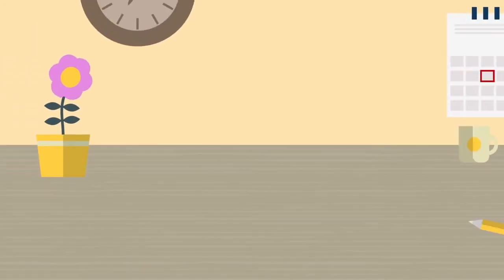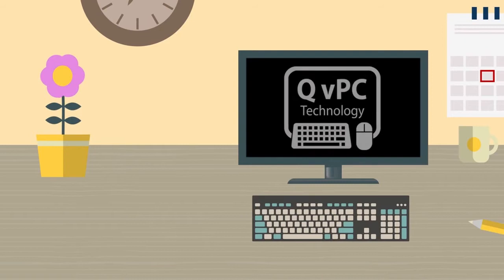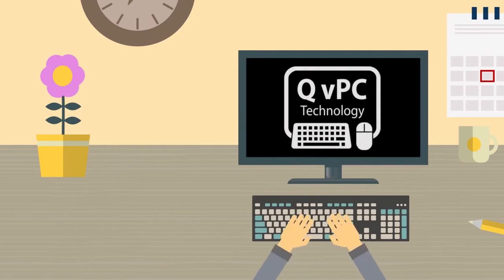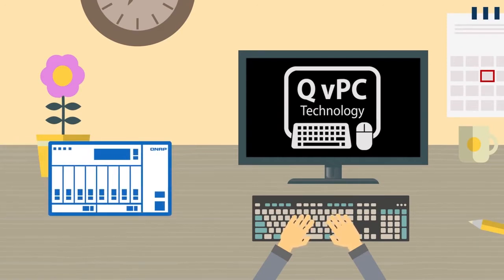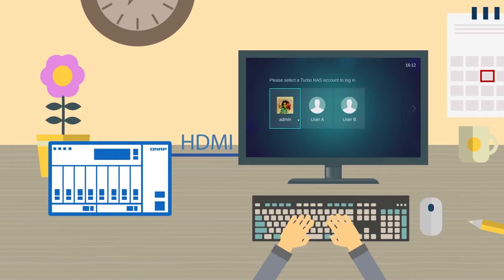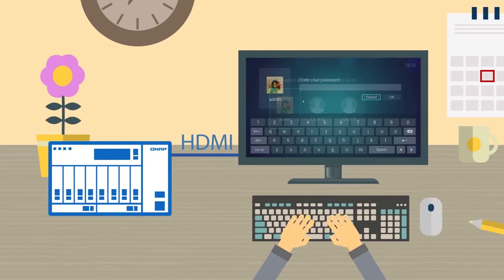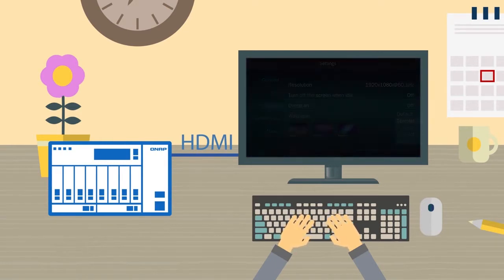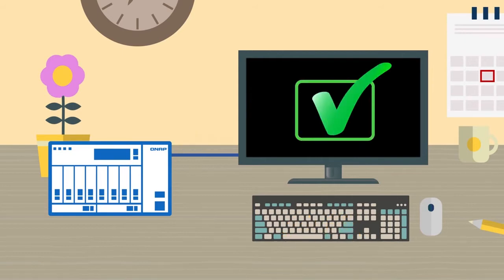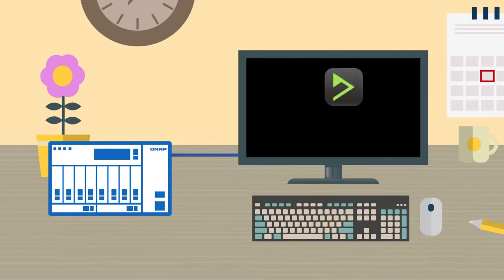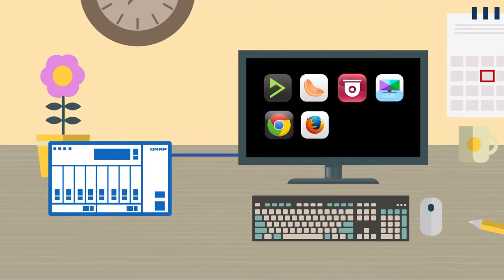QVPC Technology, or QNAP Virtualized PC, is an exclusive and revolutionary new feature on the Turbo NAS that allows you to use your NAS as a PC. By simply connecting your Turbo NAS to a keyboard, mouse, and HDMI monitor, you can enjoy direct control over your NAS. This is especially useful for installing the NAS — no CDs or complex network setup required. It also provides a whole range of cutting-edge apps for home entertainment and more.